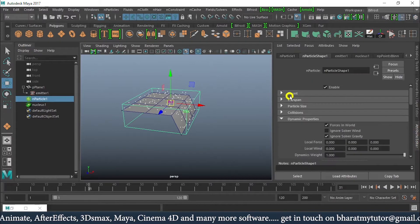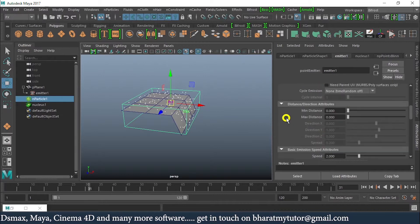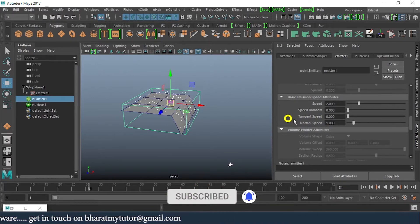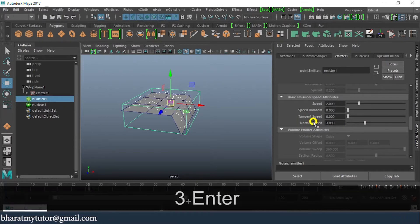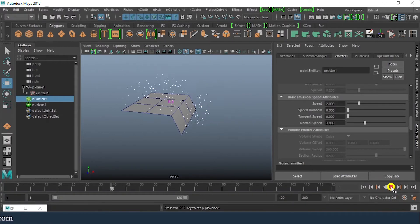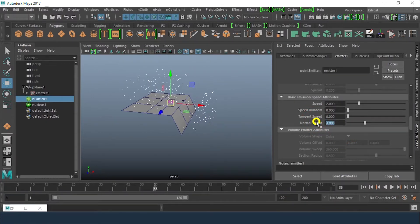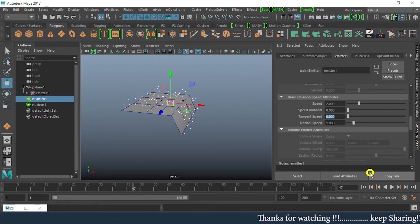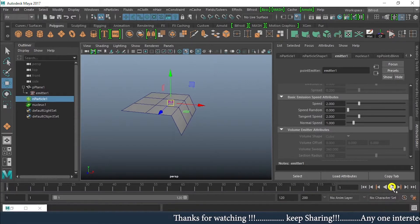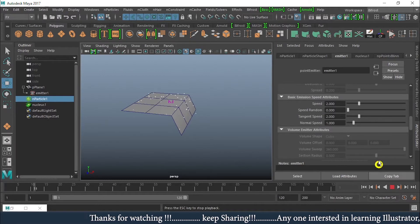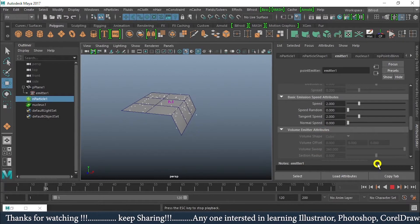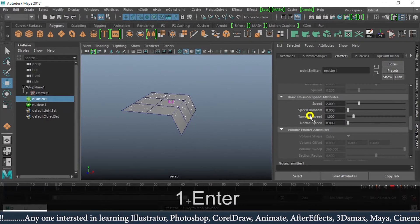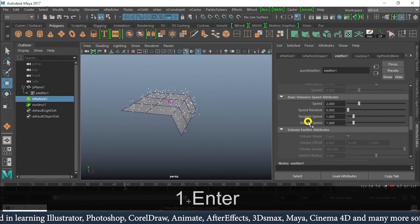There are a few more options in the emitter: Tangent Speed and Normal Speed. Increasing the Normal Speed to 3 and replaying — the speed has increased. If I make Tangent Speed around 2, the particles go in a sideways highway direction. Increasing it more shows how tangent speed affects the emission from the surface.